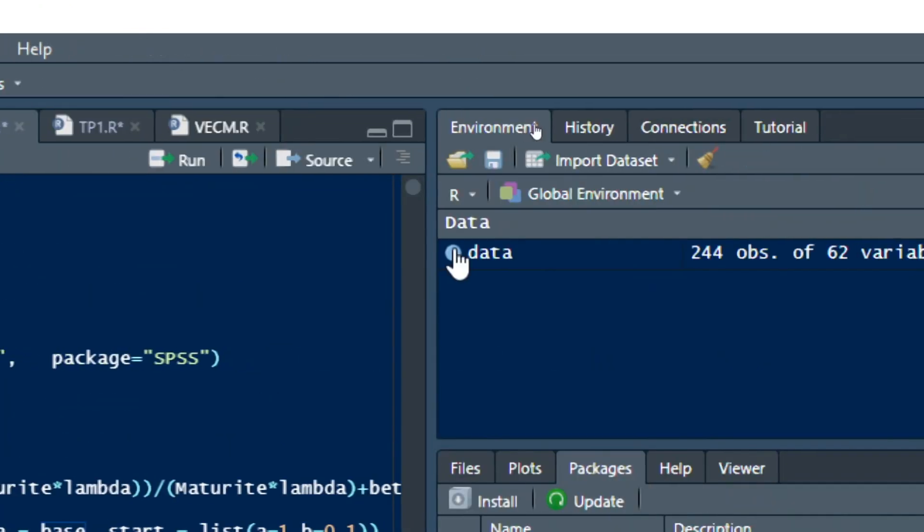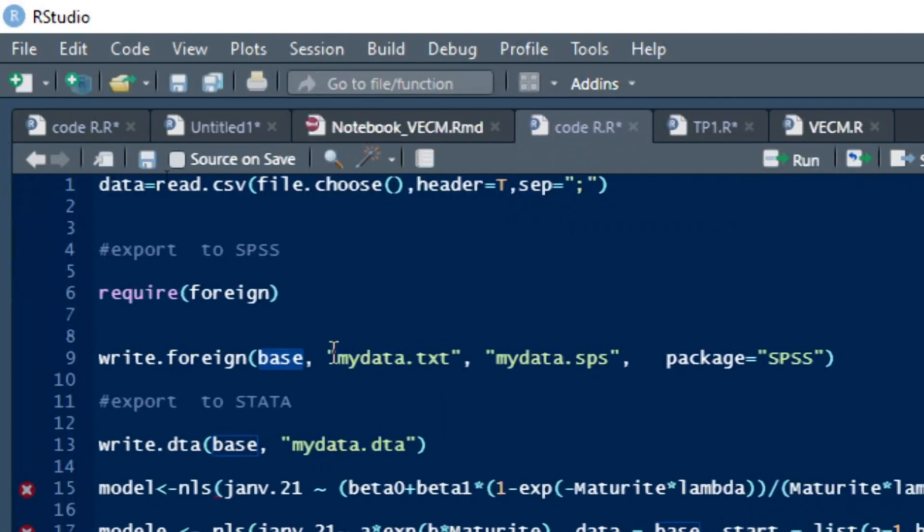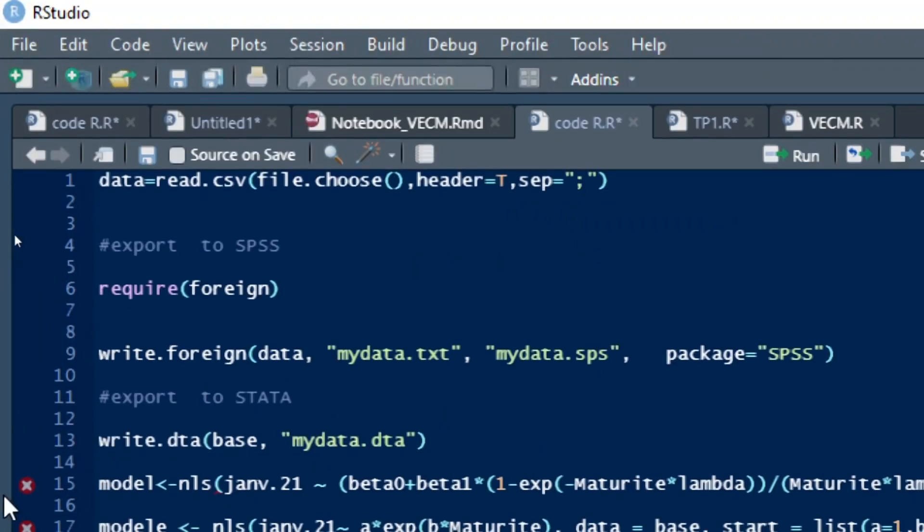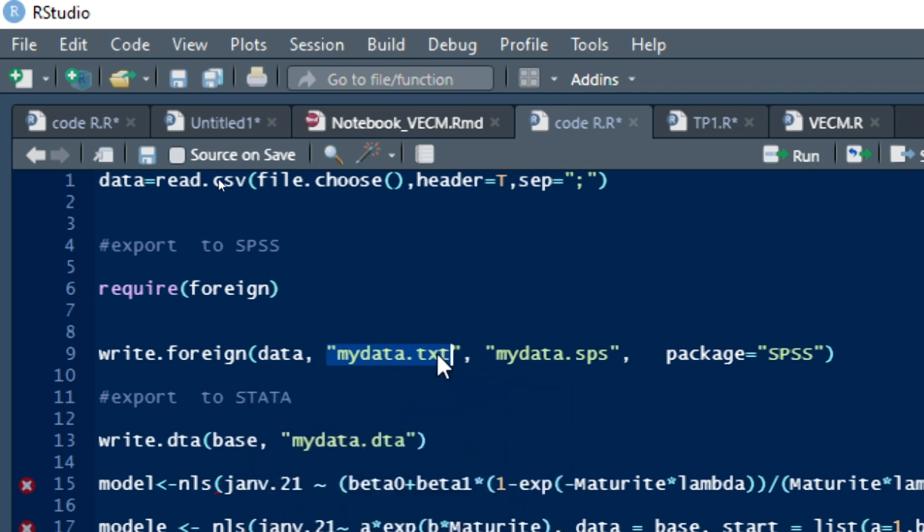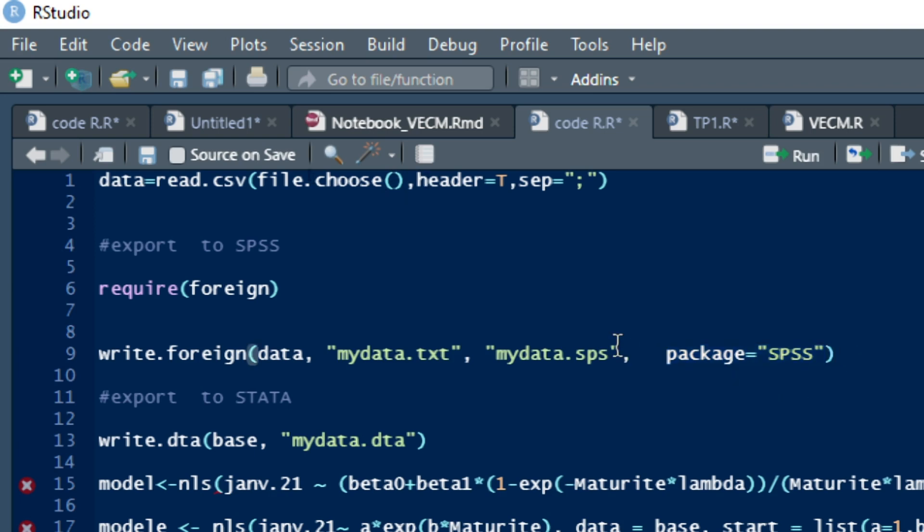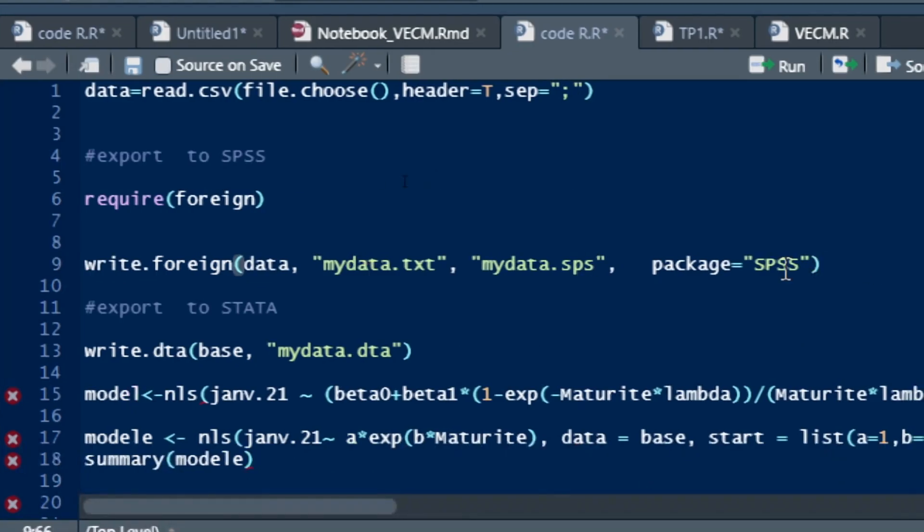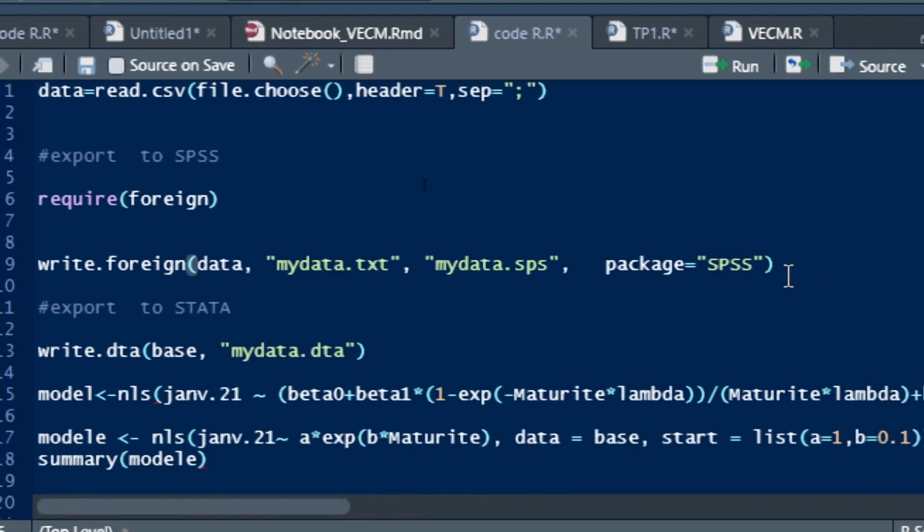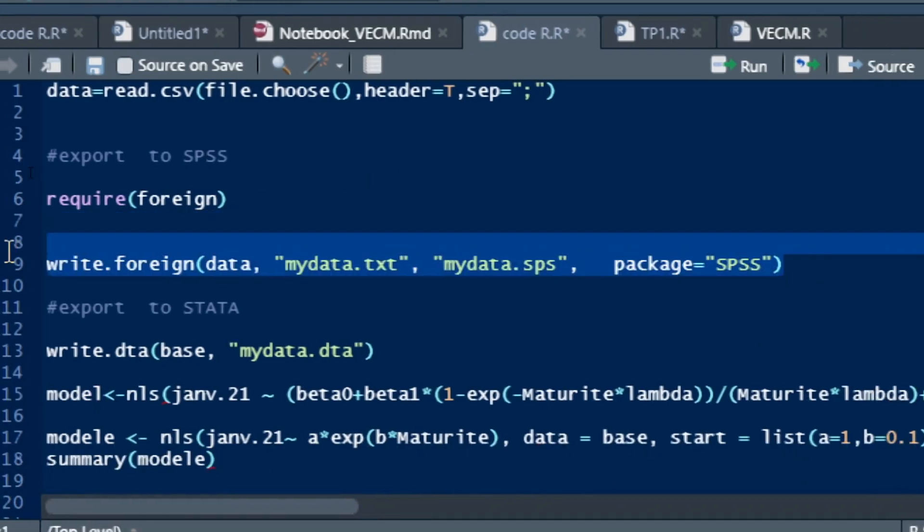Foreign for the package, here is the name of the data frame which is data. So I will use write.foreign in bracket data. And here is the name I want my text document to have in the destination. The package here is the third parameter. The fourth parameter of our command is to specify package to be SPSS.